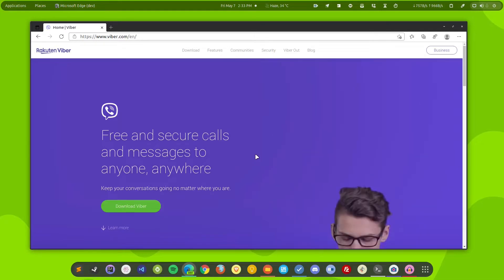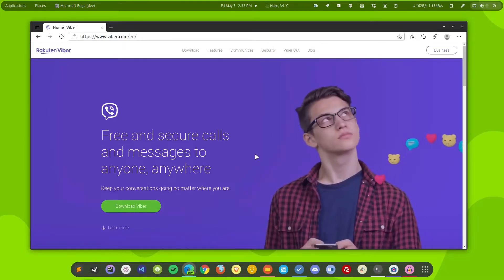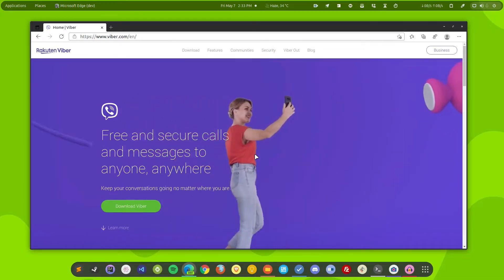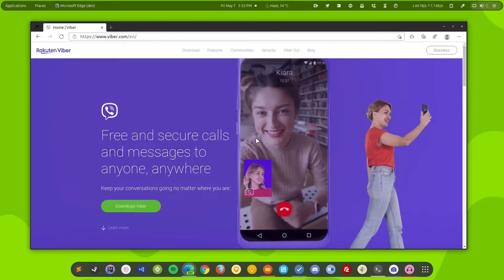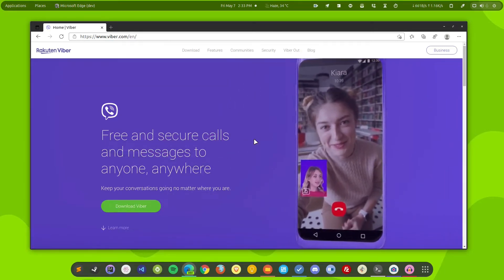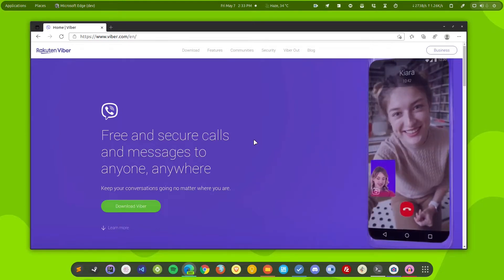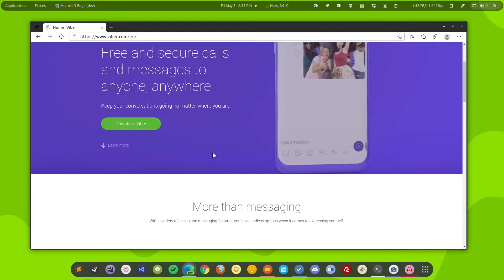But Viber is very popular in some other countries. For example, in Ukraine it has around 97% of the market. That means literally, just like in India everyone uses WhatsApp, in that country everyone uses Viber.